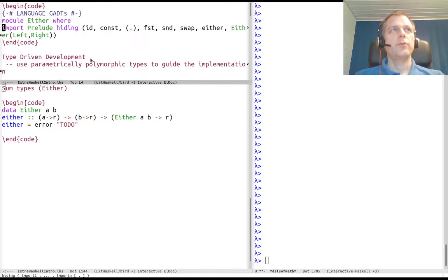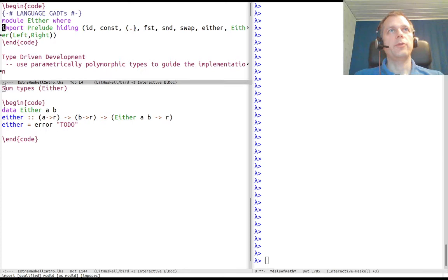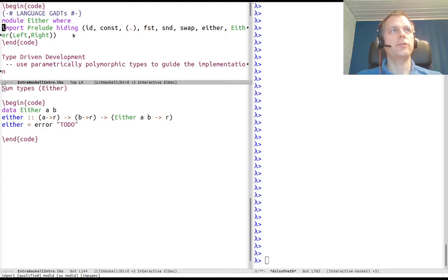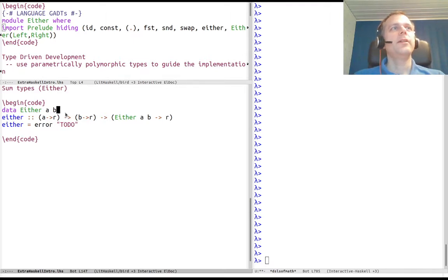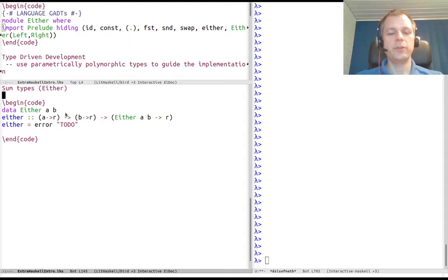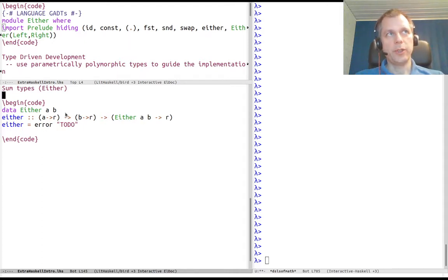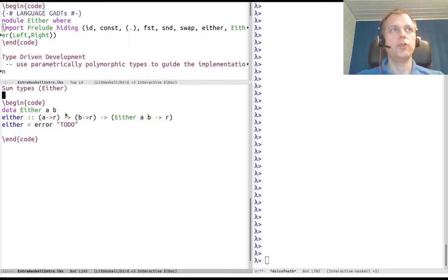As I mentioned in the first and second parts, I am implementing some prelude functions, so I'm hiding those functions when importing the prelude to avoid clashes. In this part I'm going to talk about sum types. I've talked about product types, which is the pair type, Cartesian product.